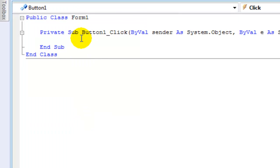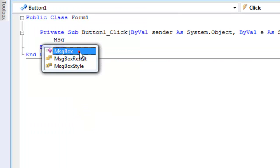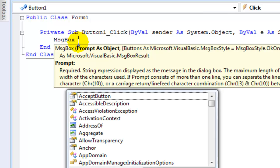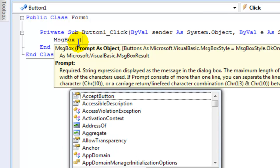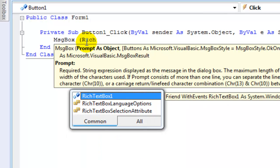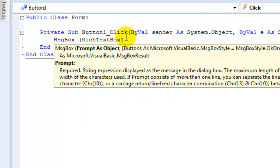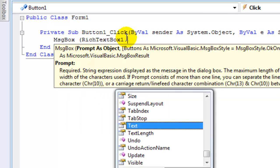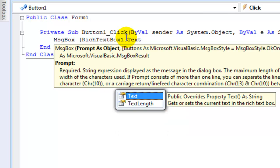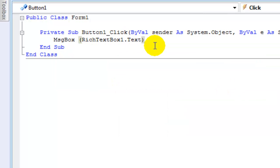Type in 'msgbox' and then in parentheses, type 'richtextbox1.text'. Close the bracket.